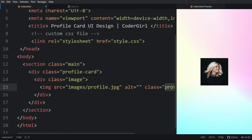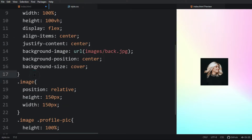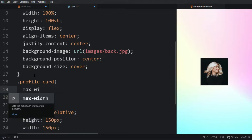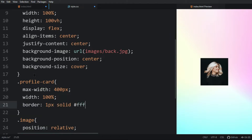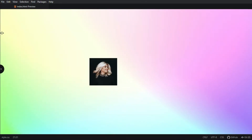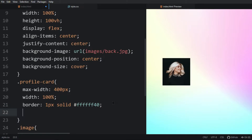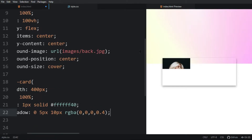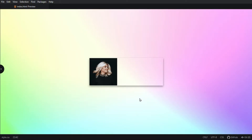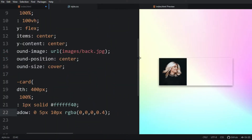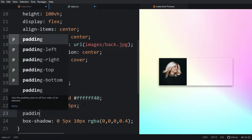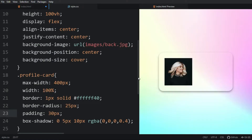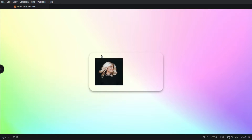Let's come back to the HTML file and copy the class name 'profile-card' and paste it in the CSS file. For this we will add max-width 400px, width 100 percent, then a border of 1px solid with a color code. Refresh the webpage and you can see the border. We'll also add a border-radius of 25px and padding of 30px. Now you can see the box with curved corners and some space around the image.